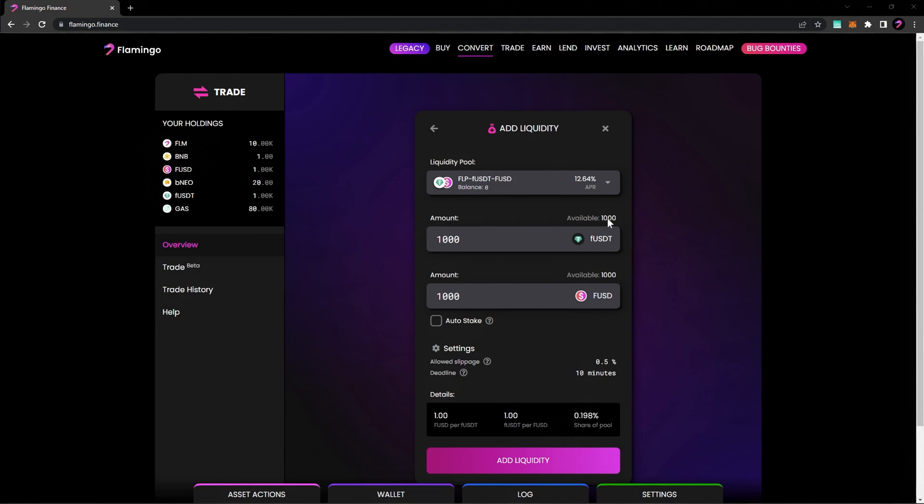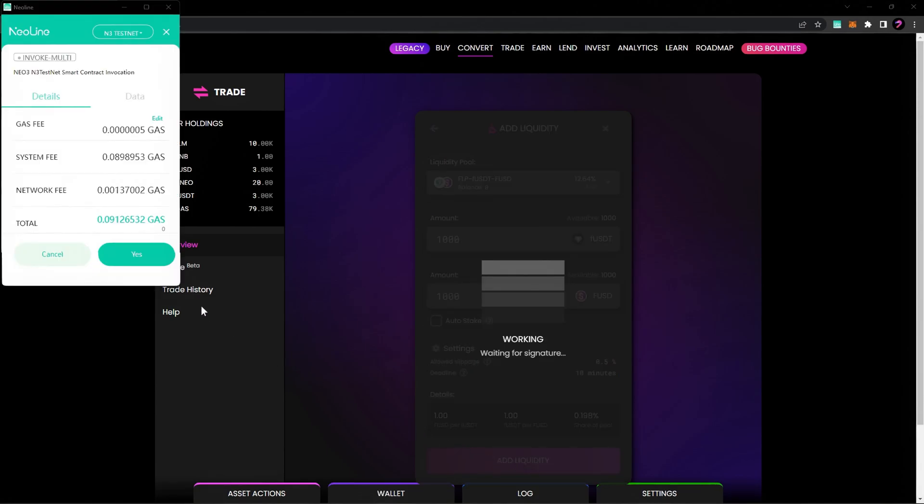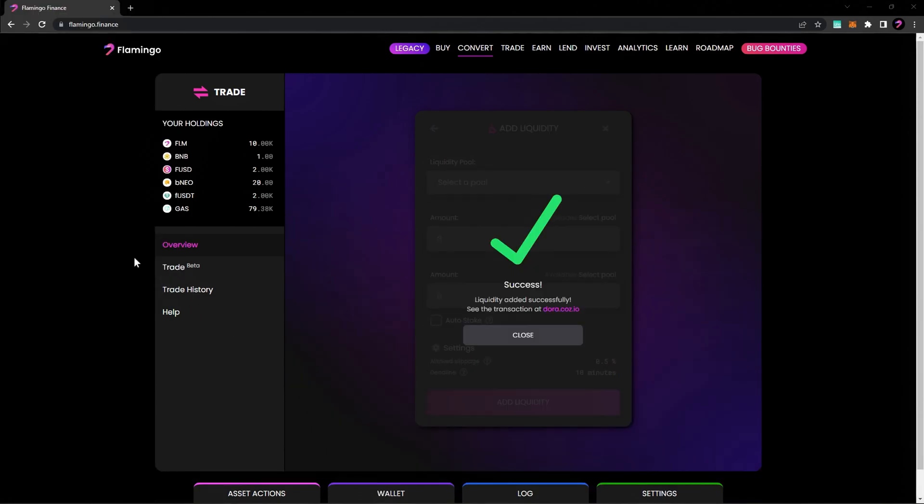So we'll do 1000 FUSDT and 1000 FUSD. You can also adjust your slippage as necessary by selecting settings, as well as auto-stake your tokens in the same transaction. Go ahead and click Add Liquidity and confirm the transaction. You've successfully added liquidity to a Flamingo Finance liquidity pool.